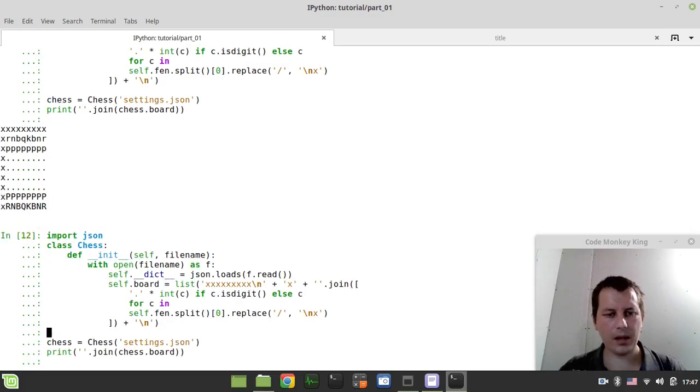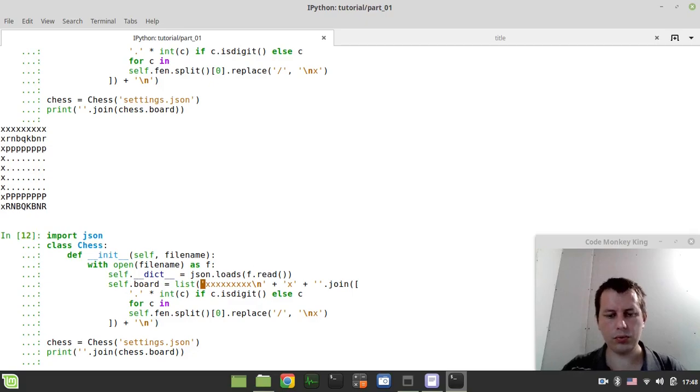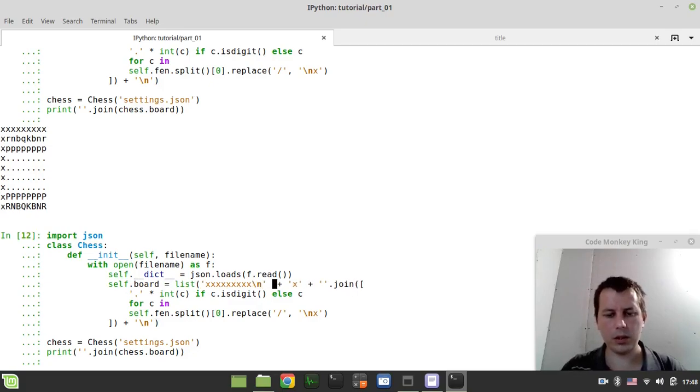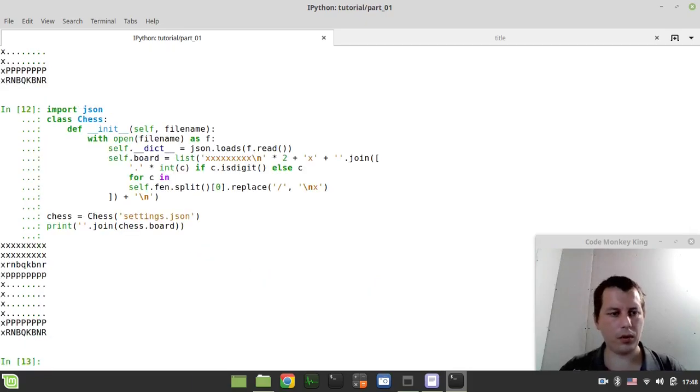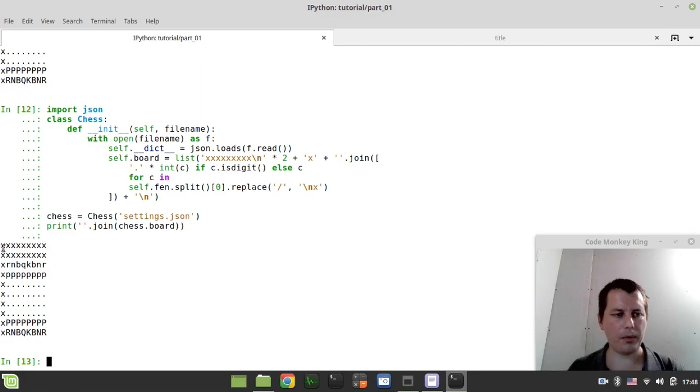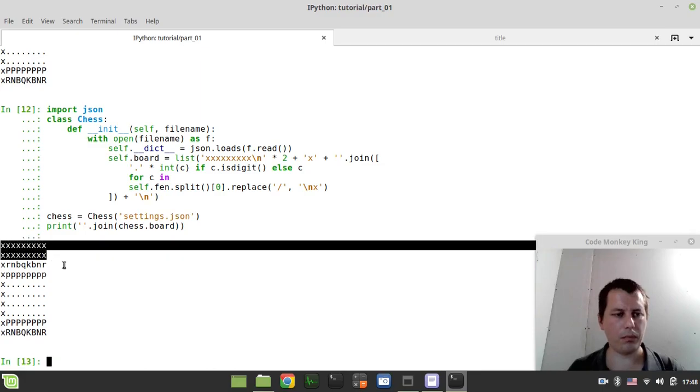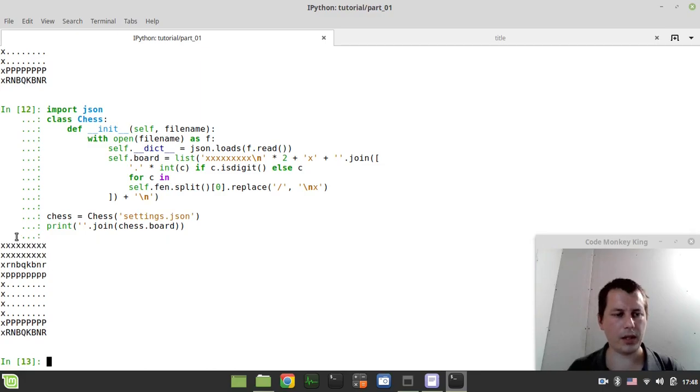And now we need to multiply this by two. Here we go. So we already have the upper bounds for our board. Great.